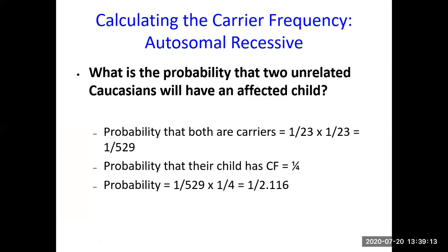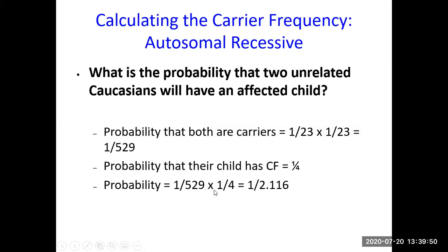To find the probability that two unrelated Caucasians from that population will have an affected child: the probability that the mother is a carrier is 1/23 and the same for the father, so multiplied together that is 1/529. The probability that their child inherits both recessive alleles is 1/4. Therefore, the probability of having an affected child is 1/529 × 1/4 = 1/2,116.